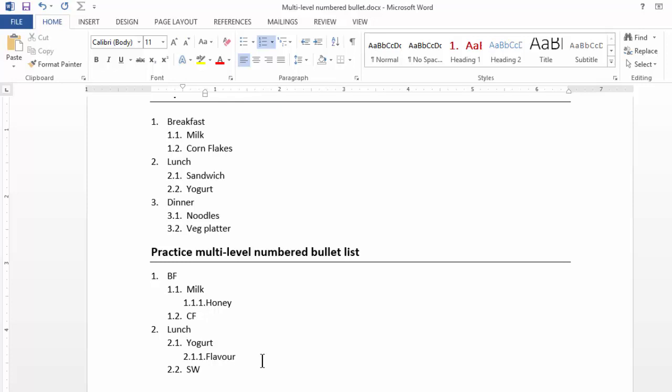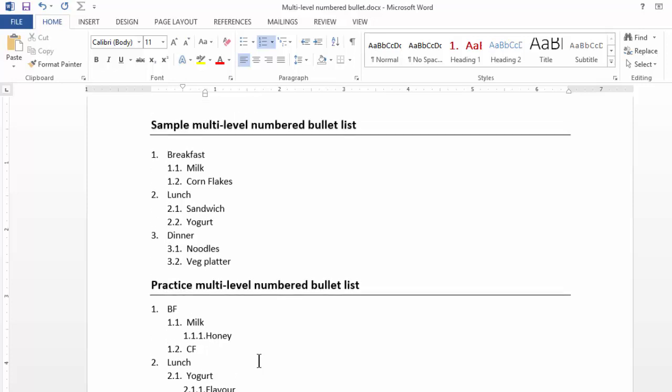So this is how you create multilevel numbered lists. And it is very useful for agreements where there are several clauses and sub clauses and sub sub clauses, and frequent additions are made in those line items. So practice this.